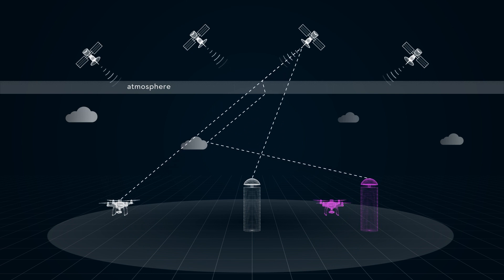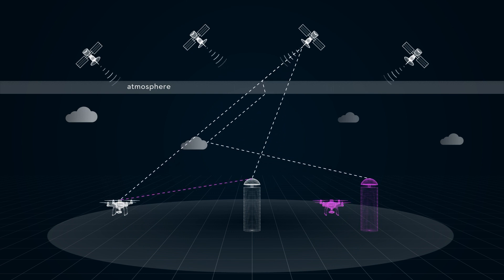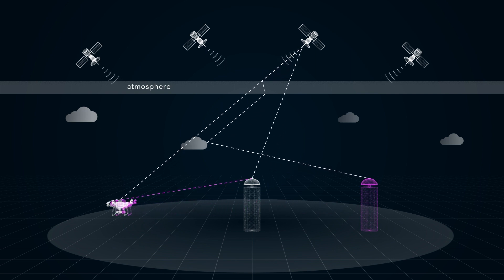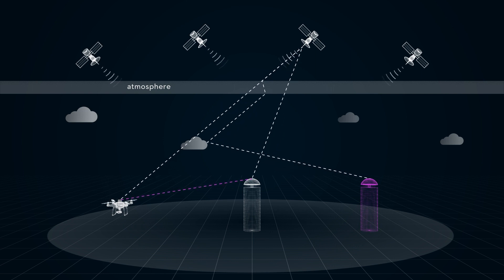Therefore, as long as correction signals are sent to drones in real-time, drones in this range can determine their accurate positions precise to the decimeter or even centimeter. This is called real-time kinematic technology, or RTK.